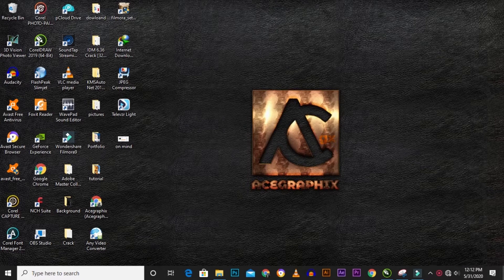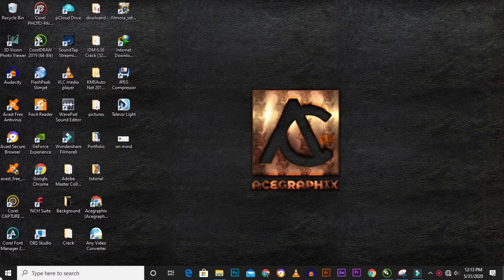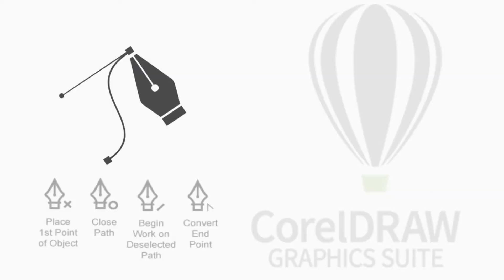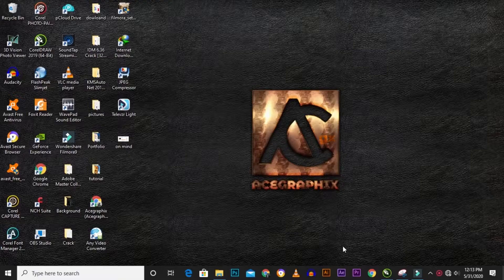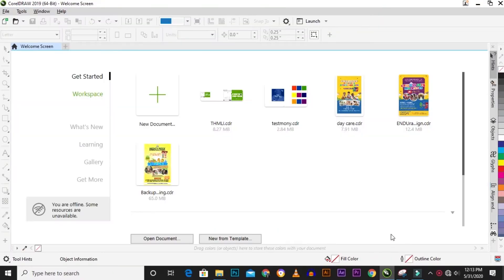Hey guys, welcome to Ace Graphics Studio where graphics is made fun and interesting. My name is Ulebi and today I'll be showing you how to use the pen tool in CorelDRAW.